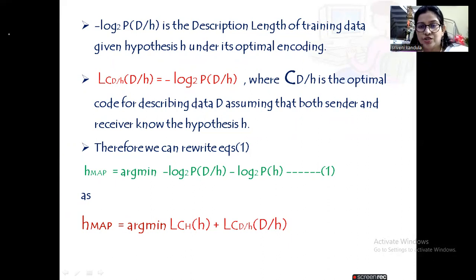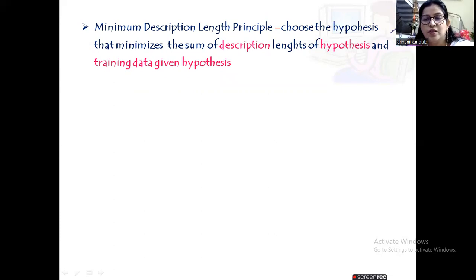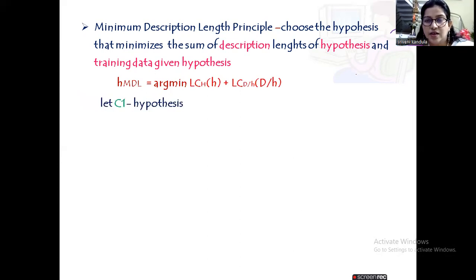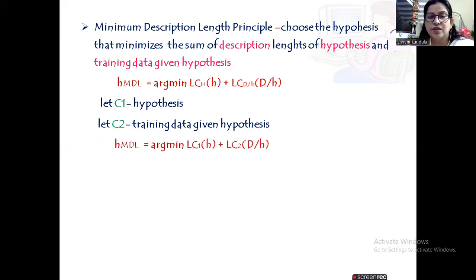So this is our H-MAP equation. From this, the Minimum Description Length principle chooses the hypothesis that minimizes the sum of the description length of the hypothesis and the description length of the training data given the hypothesis. Letting C1 denote the code for the hypothesis and C2 for training data given hypothesis, the MDL hypothesis is: H_MDL = argmin of L_{C1}(H) + L_{C2}(D|H).